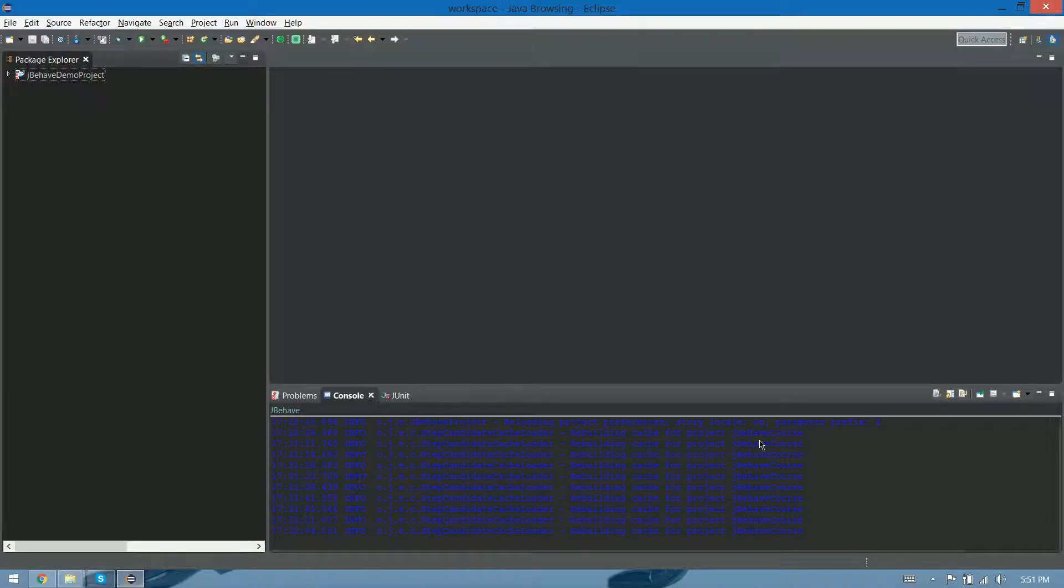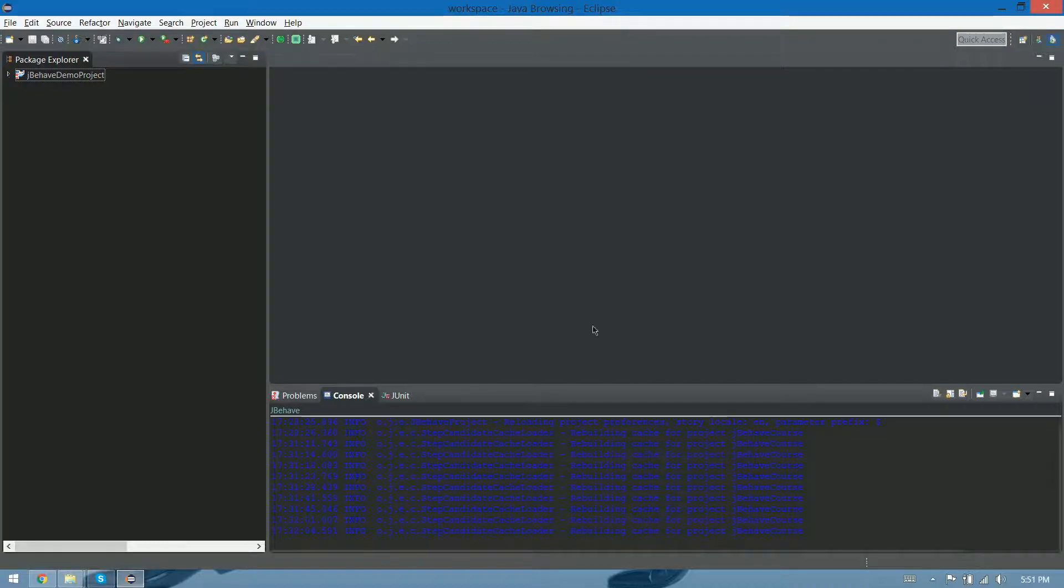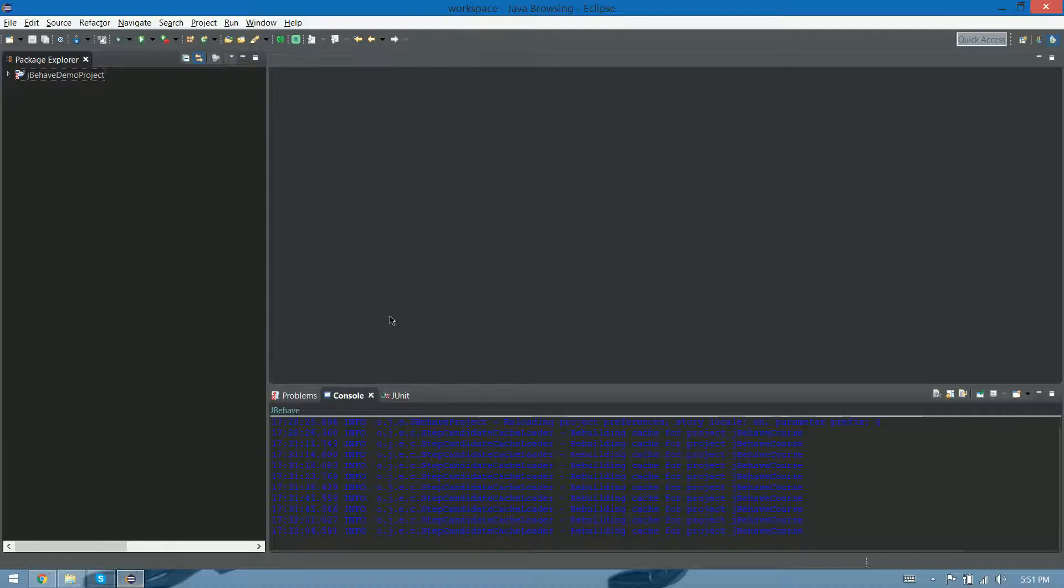One thing that I didn't say before, sorry, is that we're gonna use Maven for this, so what we have to do, we have to have Maven installed previously. If you don't know how to do it, please ask me, I'm gonna give you a hand with that. It's really easy, if I did it, that means that everybody can do it.